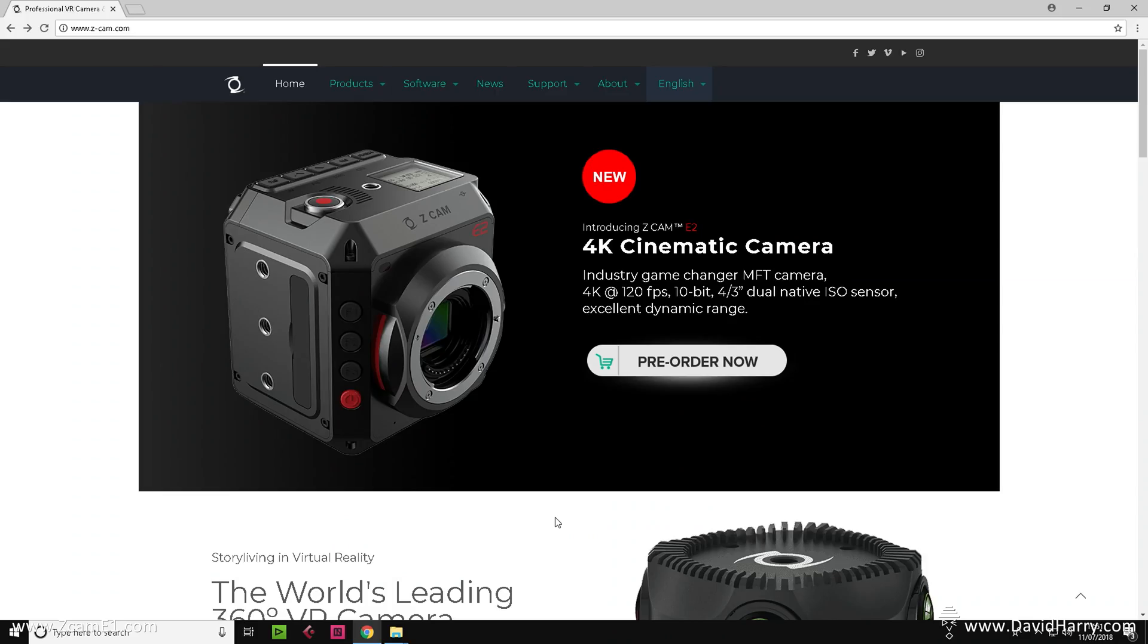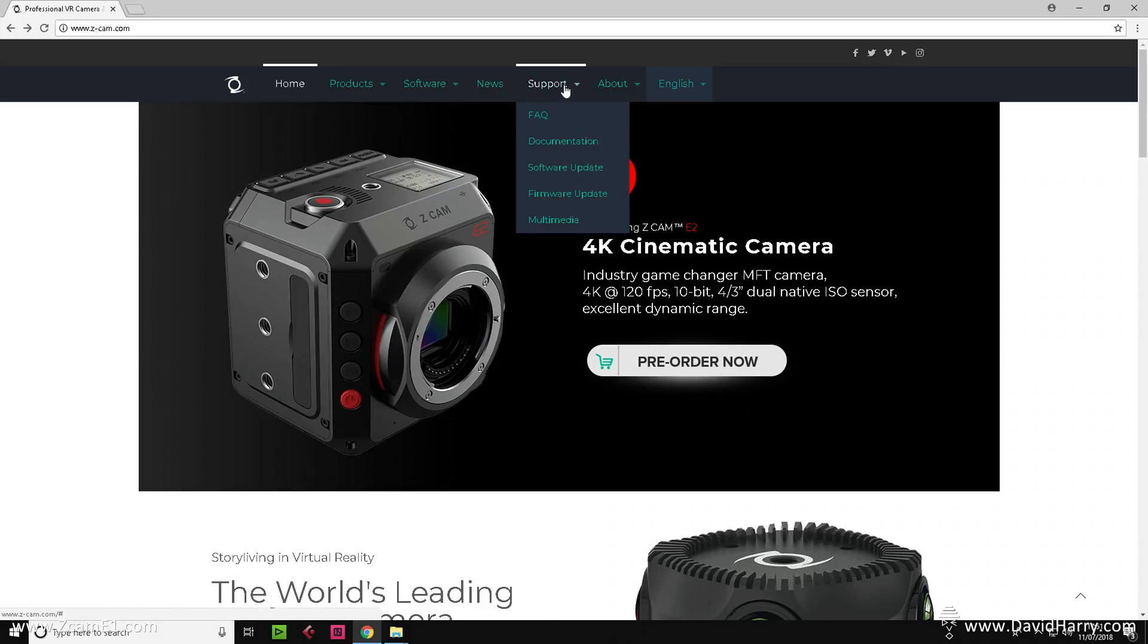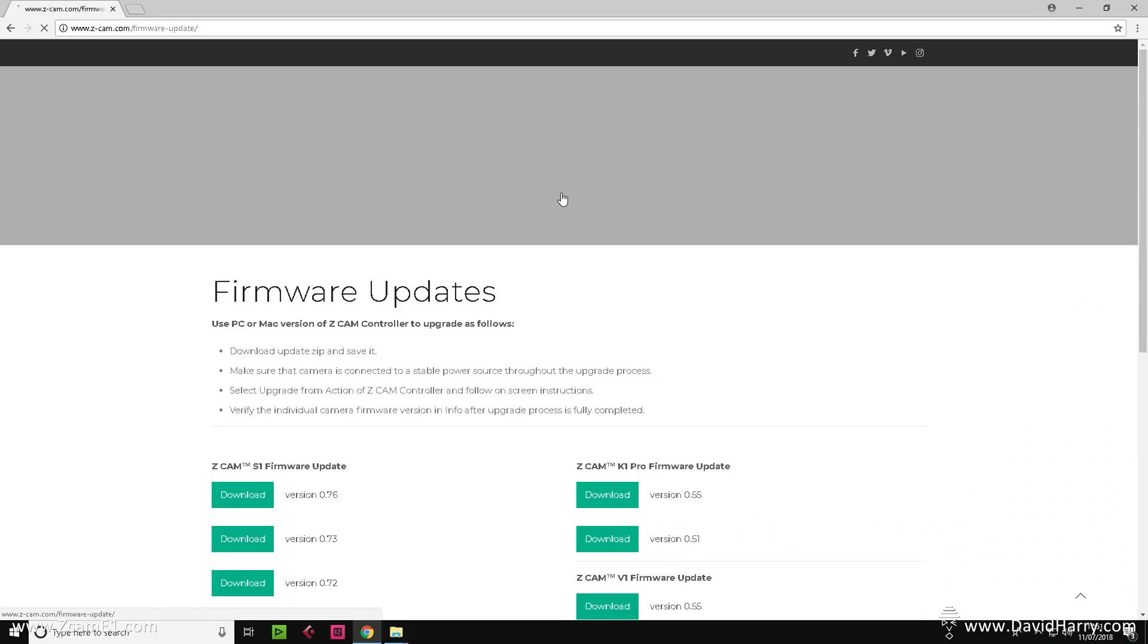For the first part of this firmware update, we need to go and get the latest firmware from the Z Camera website. I will have a link in the descriptions below so you can go directly to the firmware download page, but right now I'm going to navigate to it straight from the home page. So I will click on Support and then scroll down and click on Firmware.